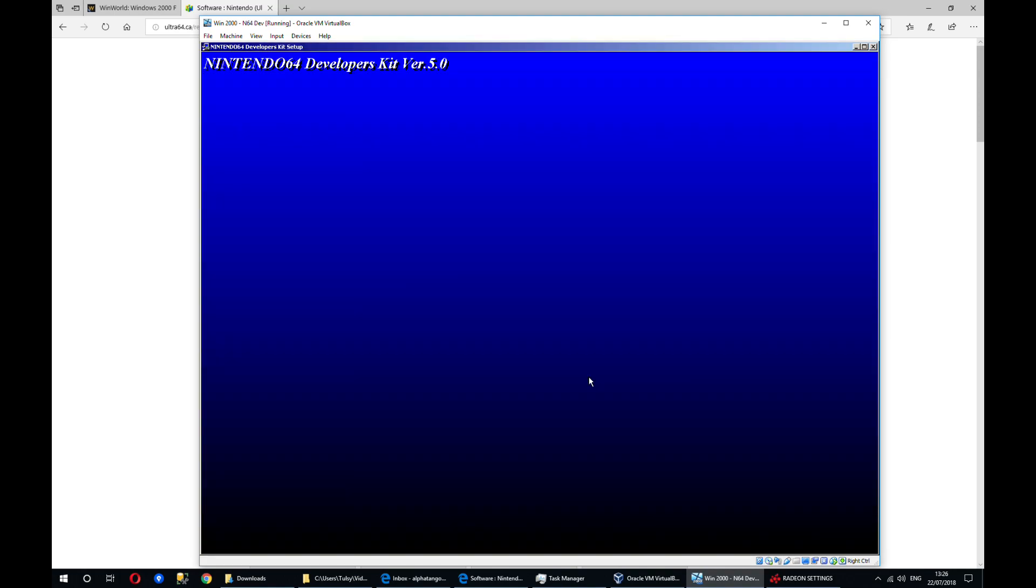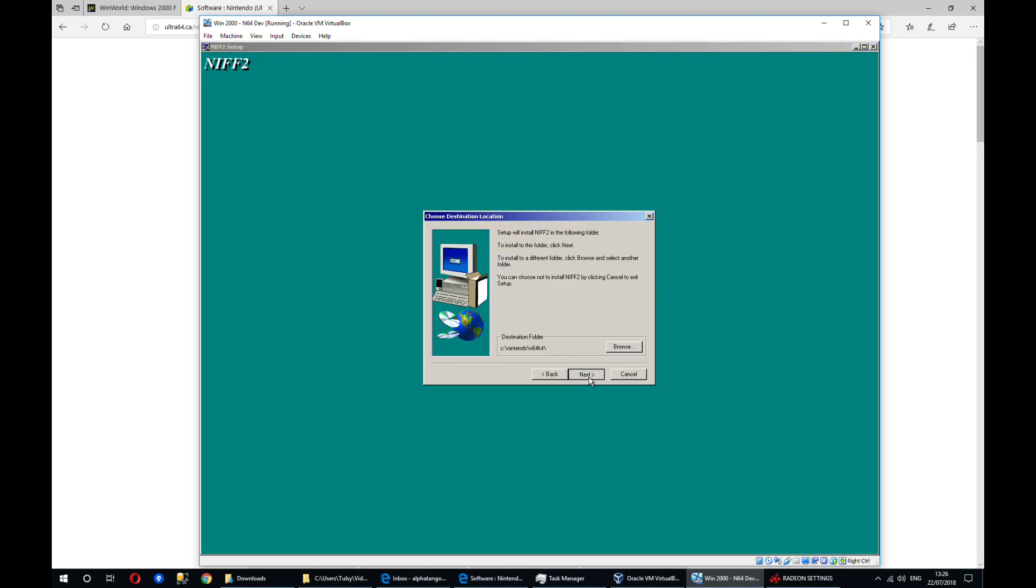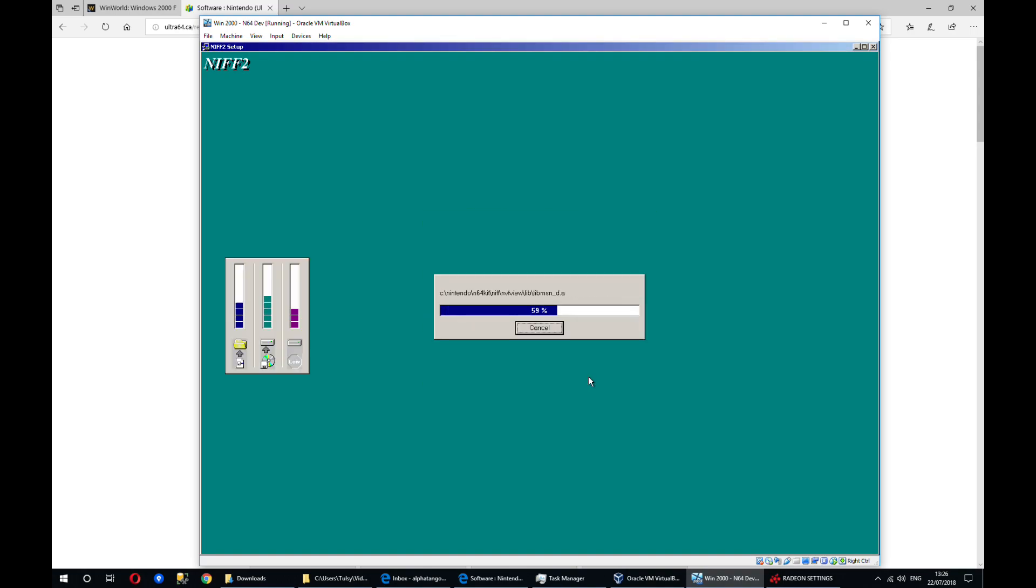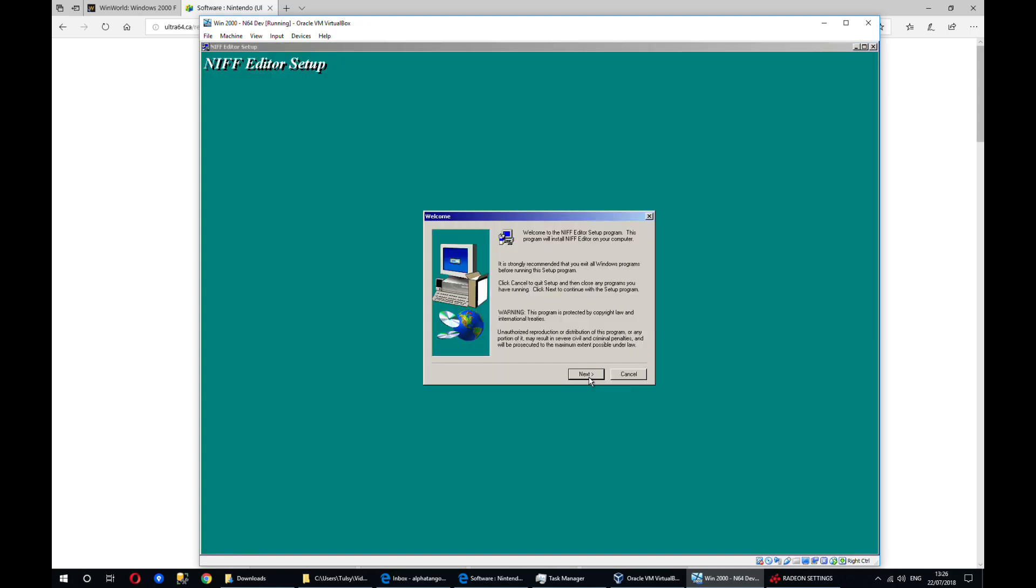The typical option in these installers will install all the options by default. If you click a little too fast like I did just there, it will get stuck on this blue screen, it'll look like it's not doing anything, just Alt-Tab and you'll get back to the actual install that's supposed to be running.